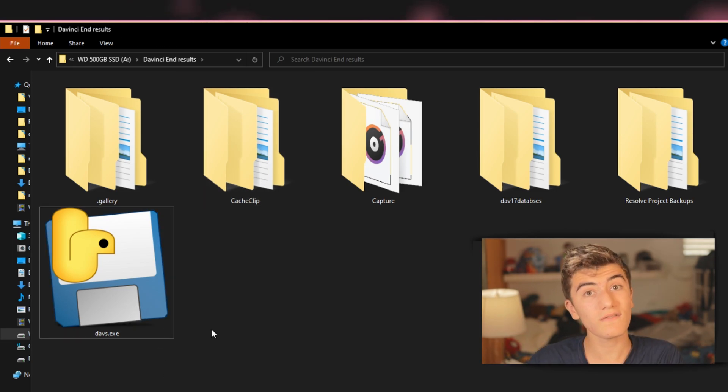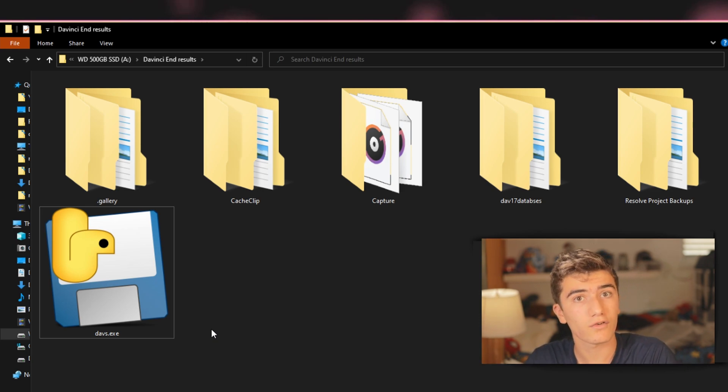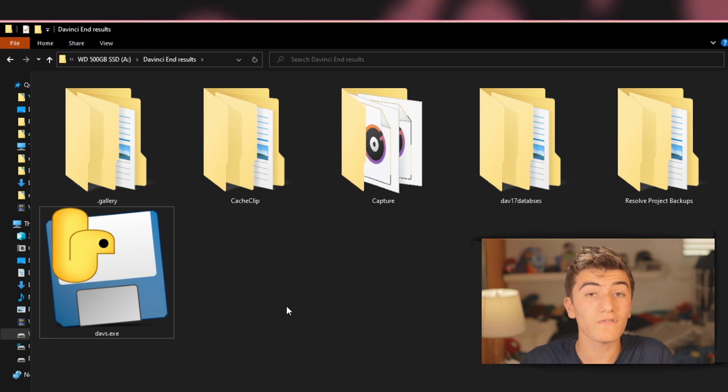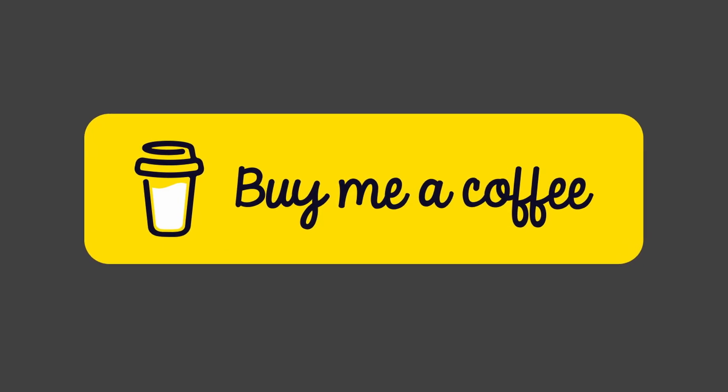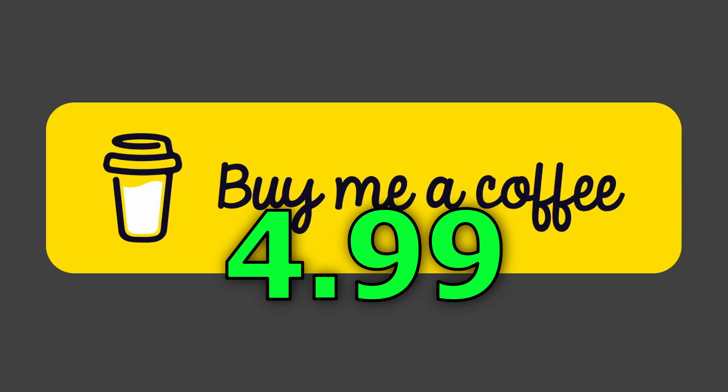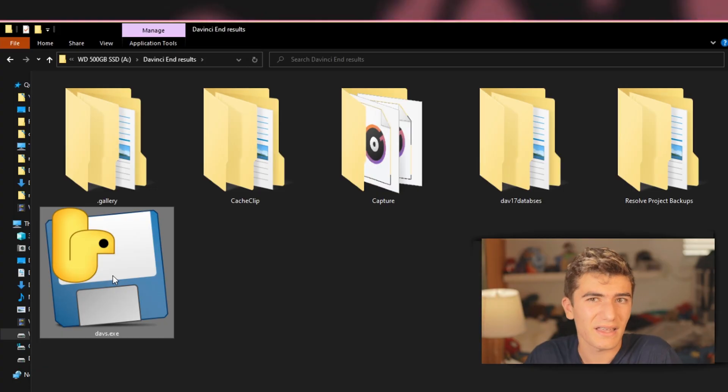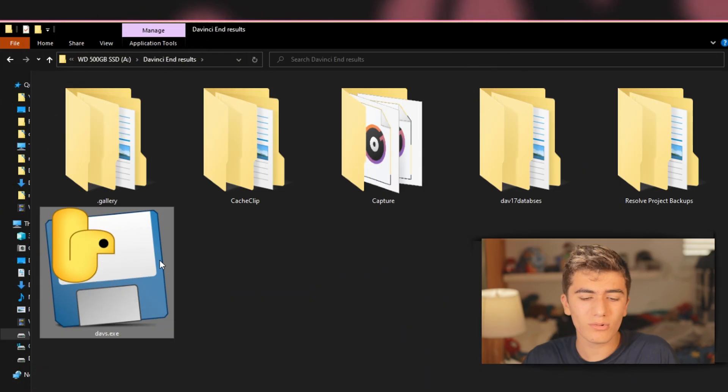So the gist of it is that I've wrote a program that will delete this automatically for you. You can find in the link in the description this guy on my buy me a coffee page for $5, which really isn't that much. Think about it saving you hundreds of dollars in storage. So how do we use this guy?